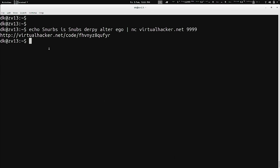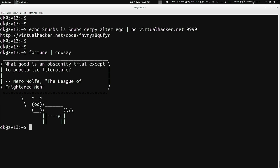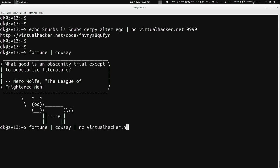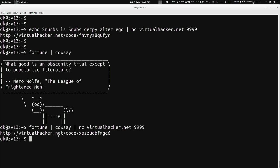Let's make this example even better, building on what we did last week with fortune and cowsay. Fortune piped to cowsay gives you a fortune with an ASCII cow speaking it. If we pipe that to Netcat virtualhacker.net 9999 — boom — now I have a URL.